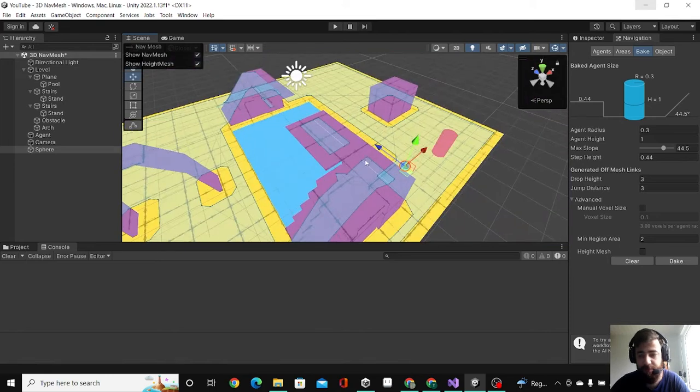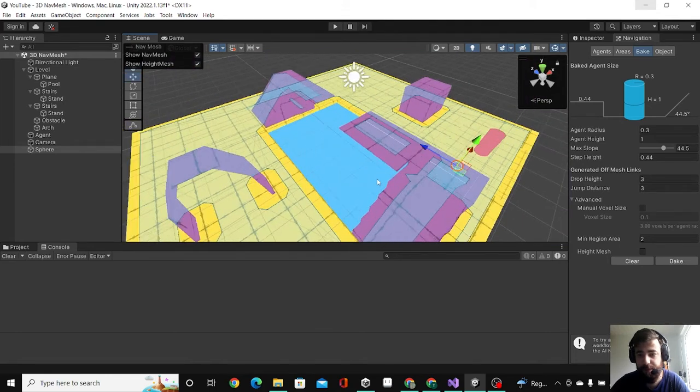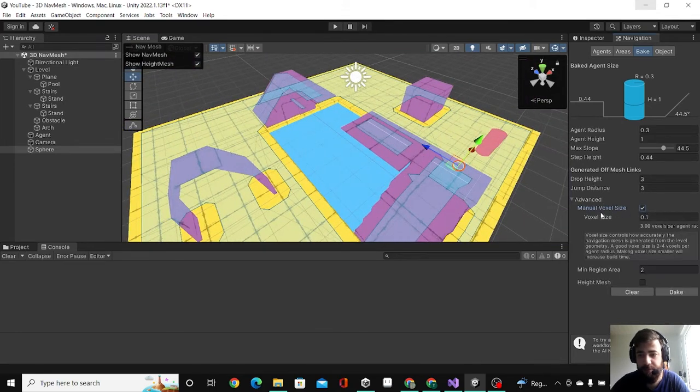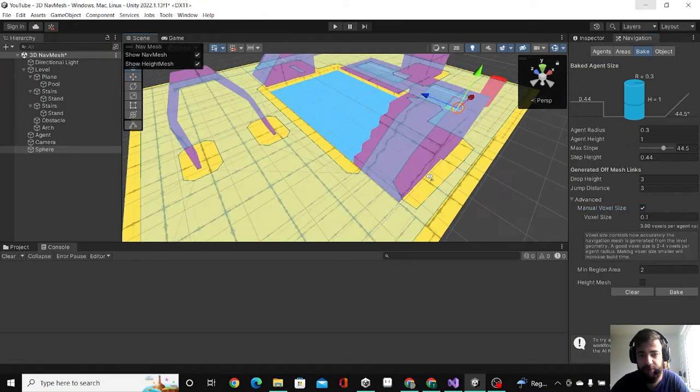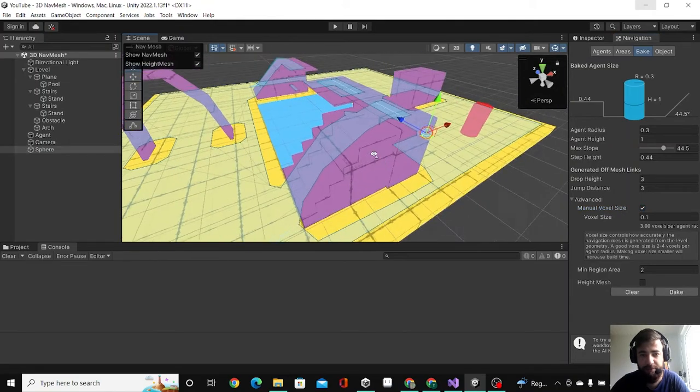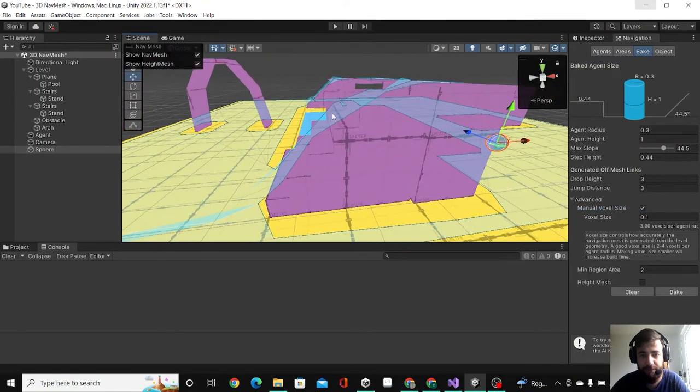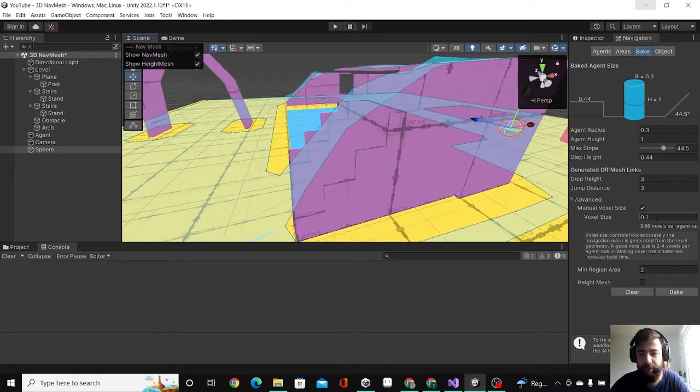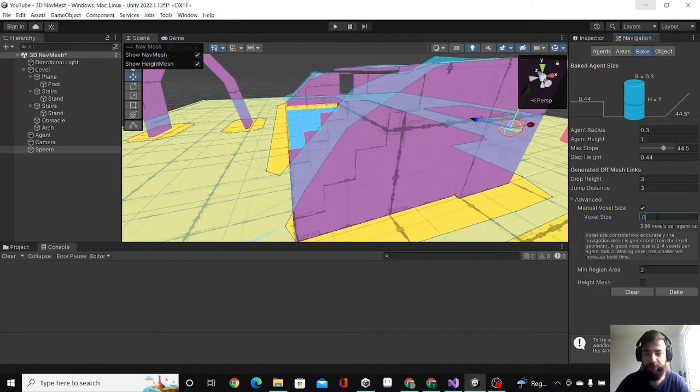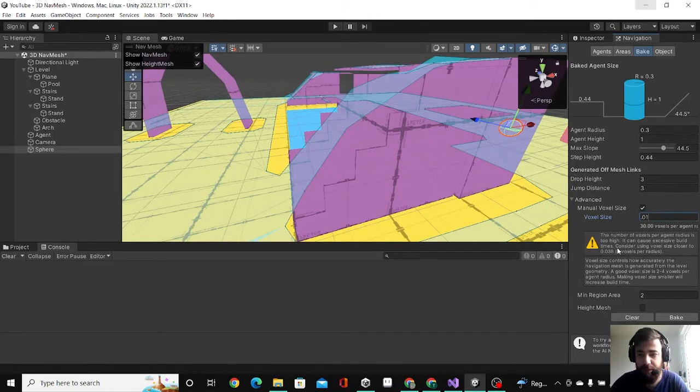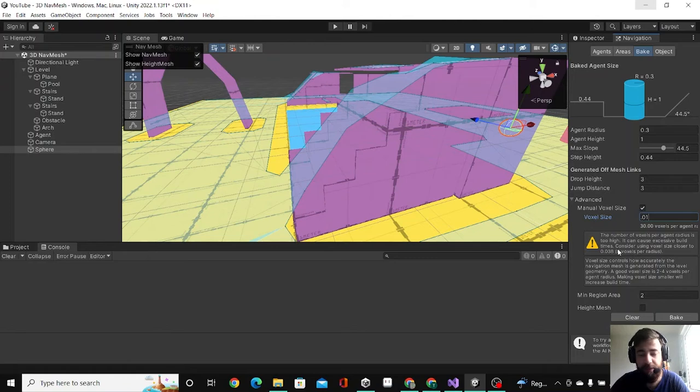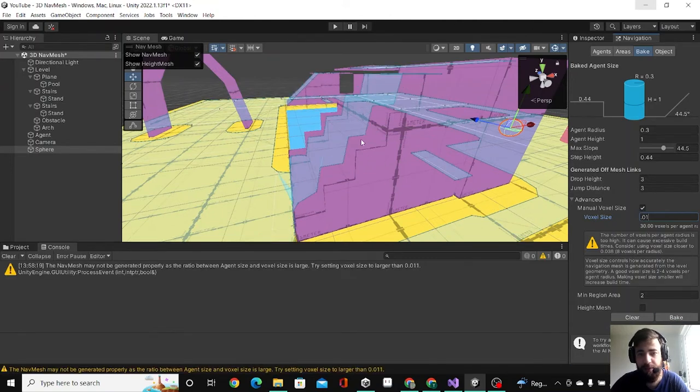Before we start, let's take a look at this Manual Voxel Size. It's basically, as you can see here on the stairs, not attached to the stairs. But if you make this like 0.01, it will tell you this is expensive and high for the build. If you hit Bake, you'll see it matches the stairs.